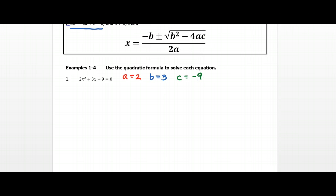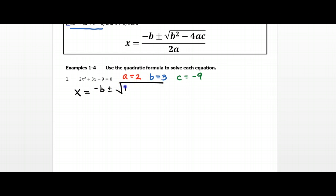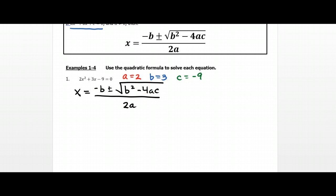What I want you doing on each problem on your notes and on your homework is copying this formula down exactly as it's written. That way your brain helps you commit that to memory. The more times you write something down, the more likely you are to remember it. So you're going to be copying the formula down every single problem to help commit that to memory. x equals negative b plus or minus the square root of b² minus 4ac all over 2a.